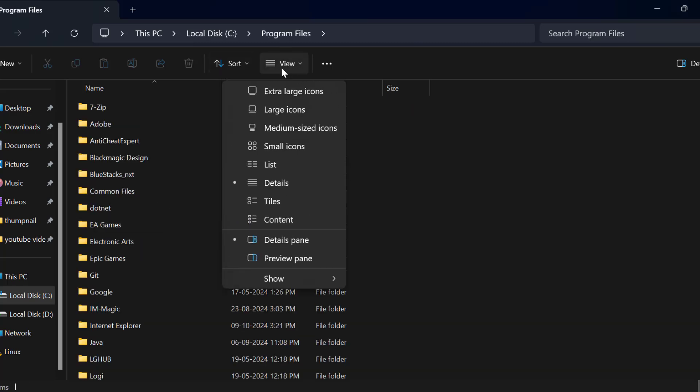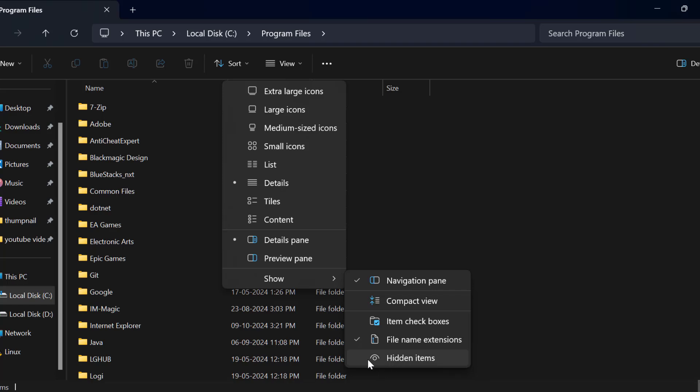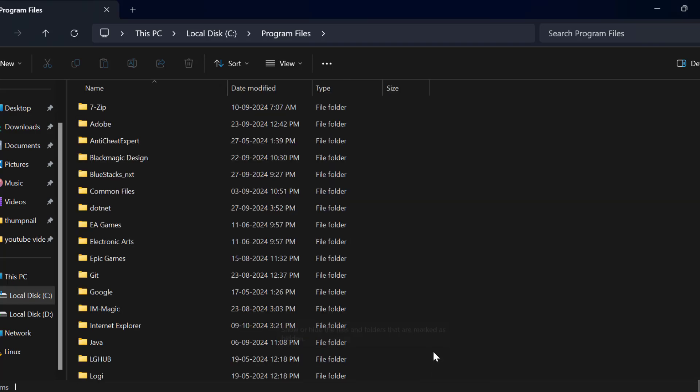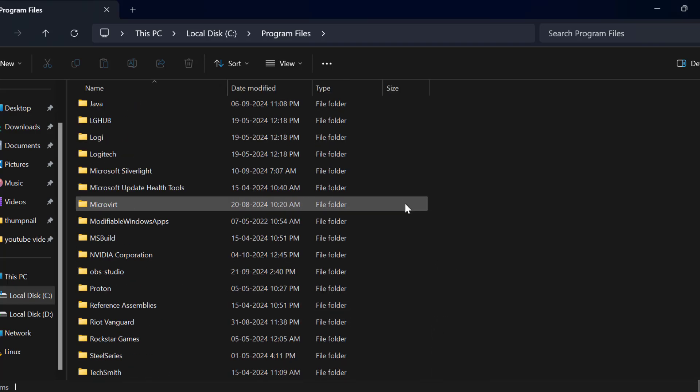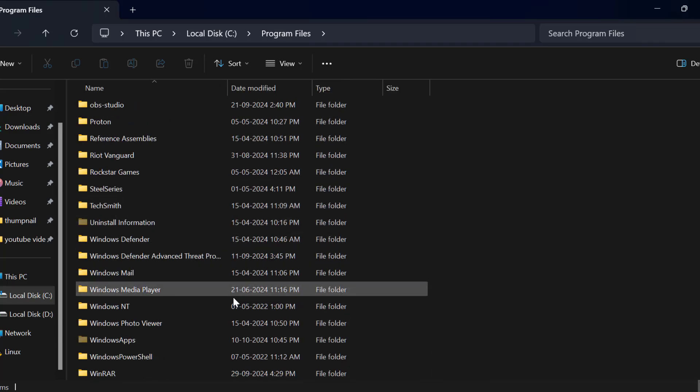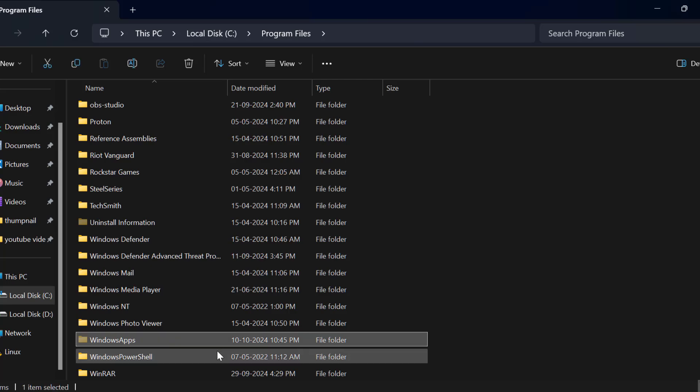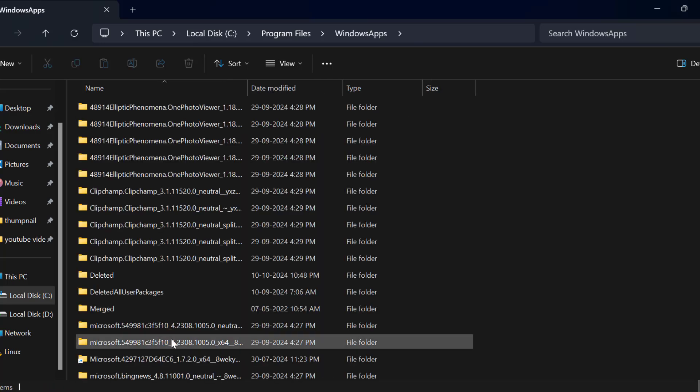Click on the View tab at the top, select Show, and check the Hidden Items option. Now you can see the Windows Apps folder. Double-click on it.